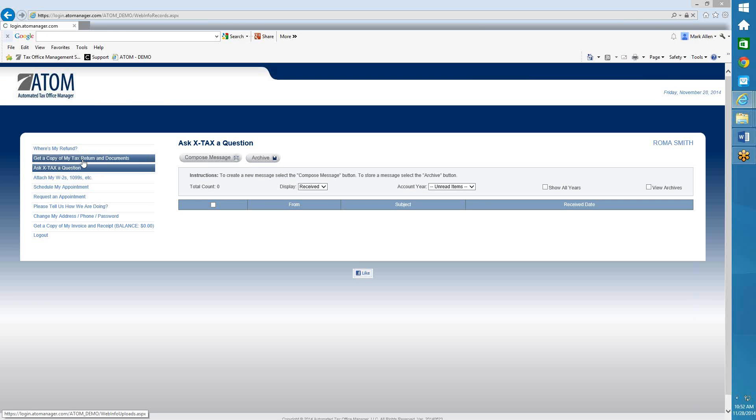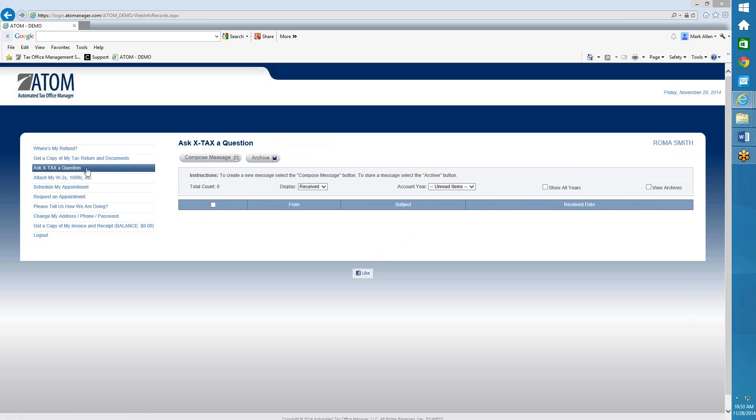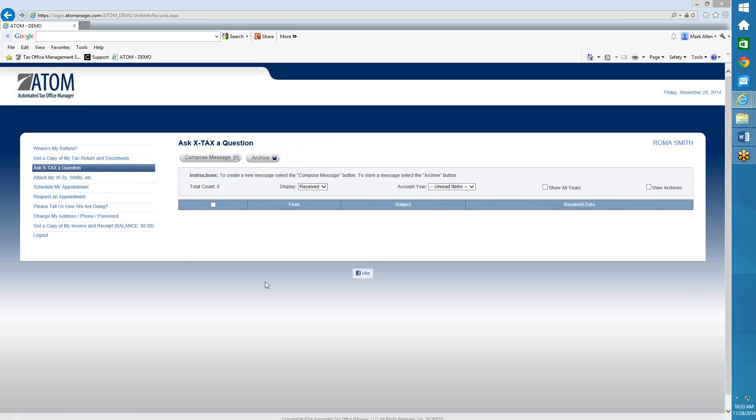Get a copy of my tax return and documents. And then here it is, highlighted in yellow, meaning it's a new document. He hasn't viewed it yet.